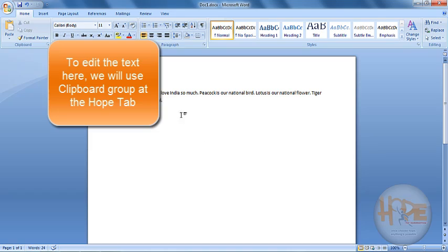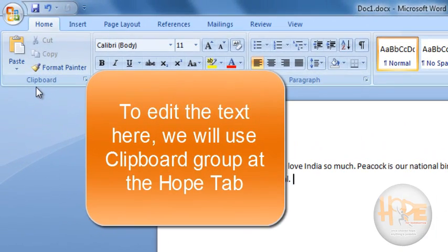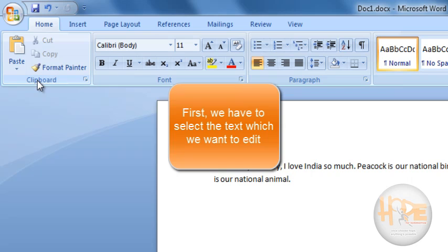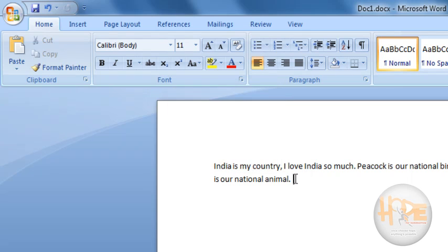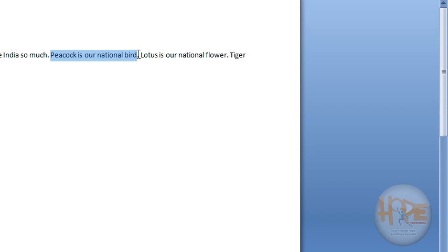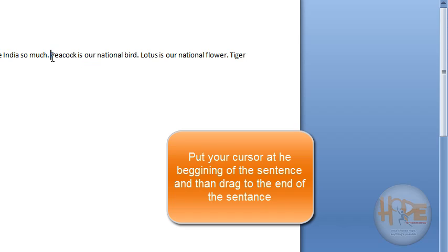To edit the text given here, we will use this clipboard group of tools and commands. First of all we will select the text which we want to edit. For example, 'Peacock is our national bird' and I want to cut this sentence from here. So I have selected this using the cursor and dragged the cursor to the end of my selection.